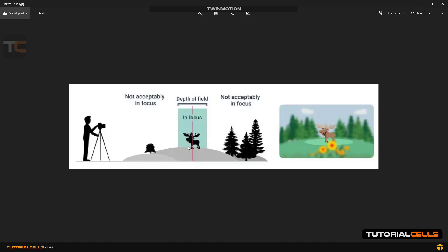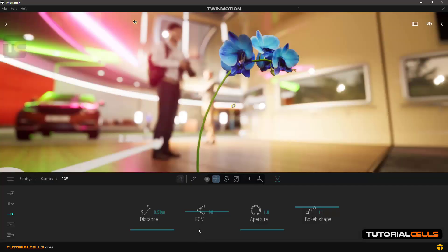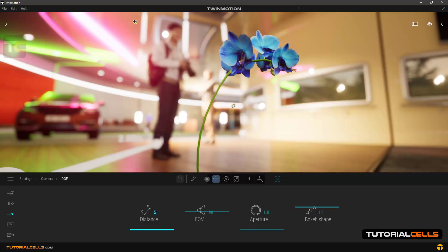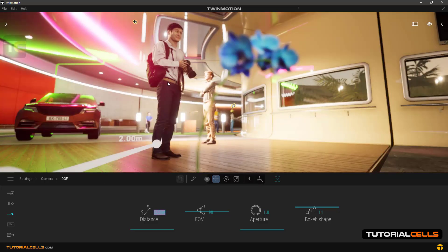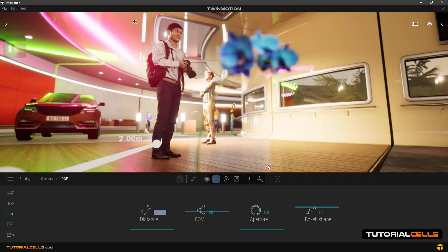This area is seen normally, but the area near the camera and away from the camera that are not in the focus area are blurred. We change the focus of the camera by changing the distance. Now we make the distance two meters, which means that our focus is on this person. As you can see, the flower and the surrounding areas are all blurred.